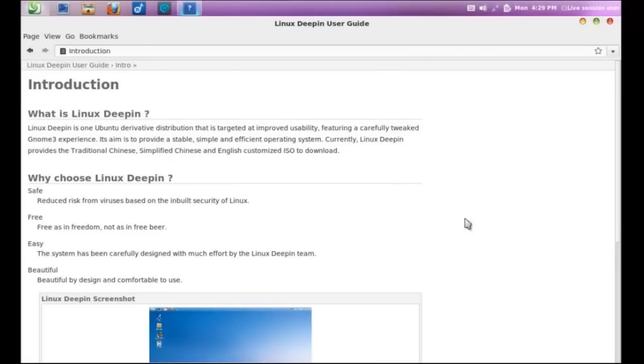Linux Deepin is one Ubuntu derivative distribution that is targeted at improved usability, featuring a carefully tweaked GNOME 3 experience. Provide a stable, simple, and efficient operating system.